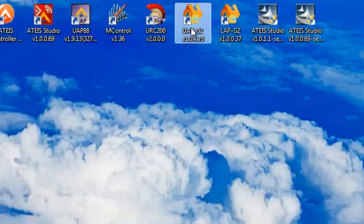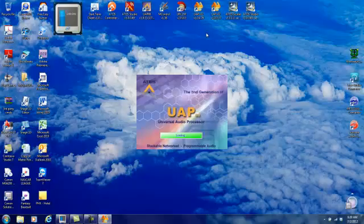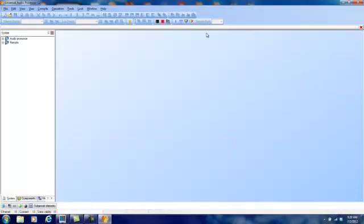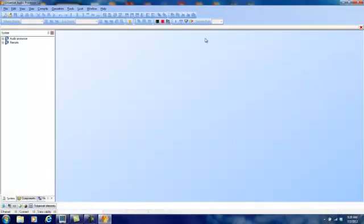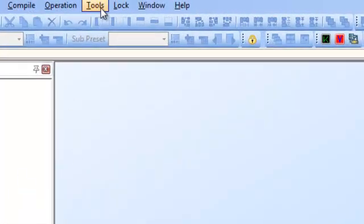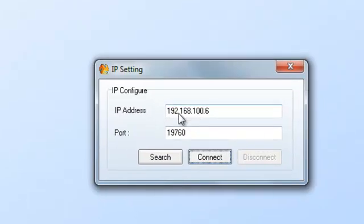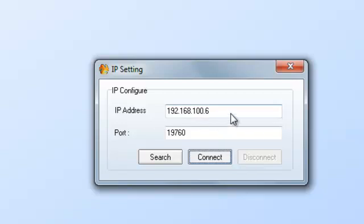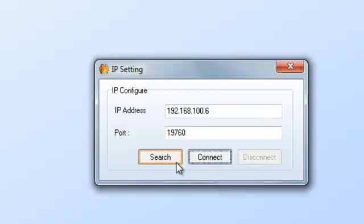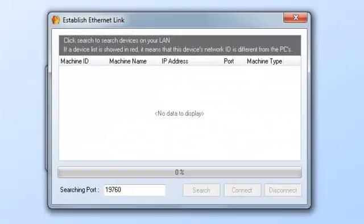I am going to launch the software, just double click in here. Remember that is 4.78 on the software and I am actually physically connected up to my demo UAP which has purposely not been updated. One of the first things I need to do is go to tools and establish my Ethernet link. This is the default IP address of every UAP shipped from our corporate headquarters up in Pawtucket, Rhode Island at 192.168.100.6.